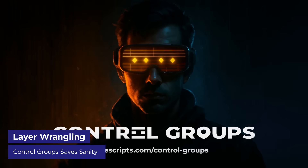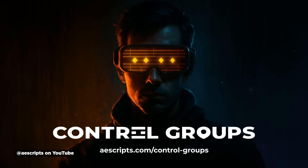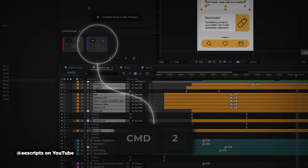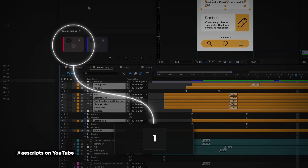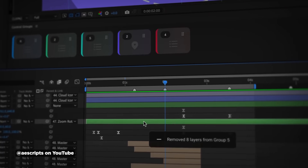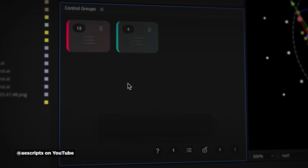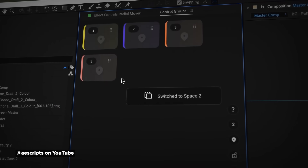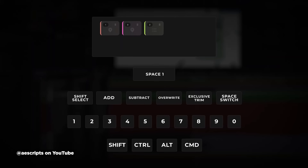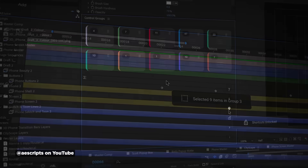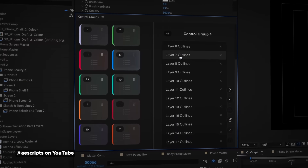AE Scripts and AE Plugins just dropped Control Groups, which basically scratches that layer groups itch we've all been having inside of After Effects. This plugin lets you streamline those repetitive tasks by grouping layers or locations with keyboard shortcuts, so you can navigate your compositions without losing your mind. You can create up to a hundred control groups with just 10 base keys, which is pretty clever. And instead of manually reselecting layers or hunting through compositions over and over, you just hit your shortcut keys and boom — instant navigation and restoration of your previous selections.